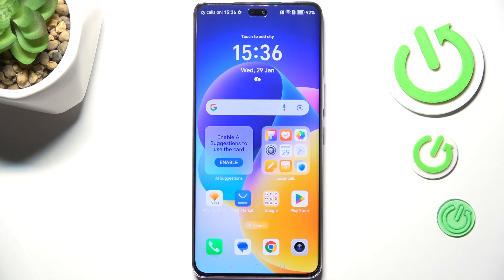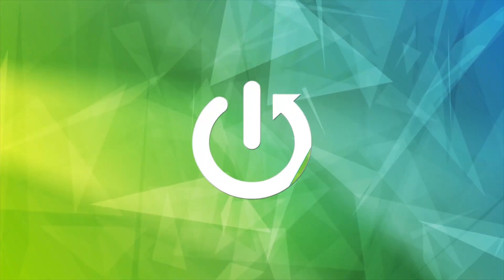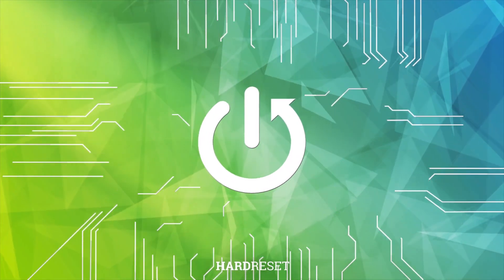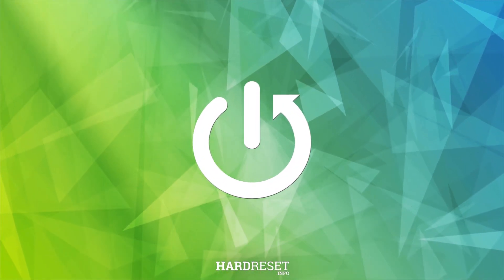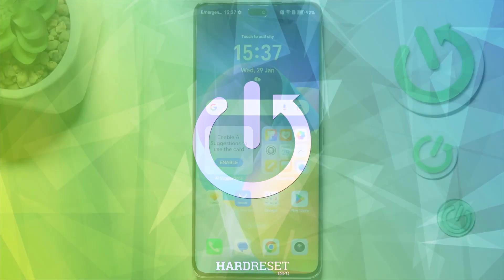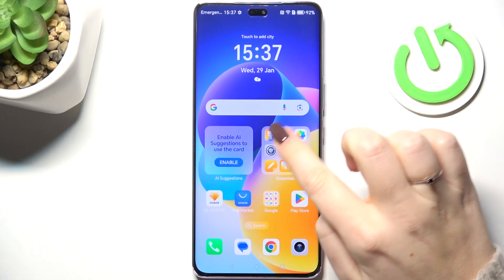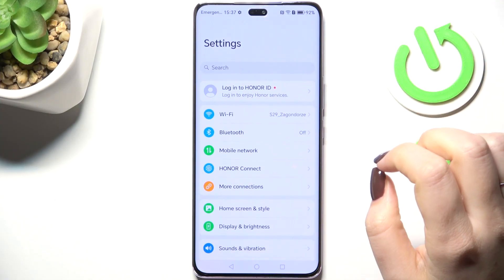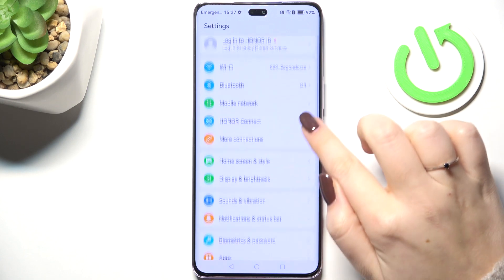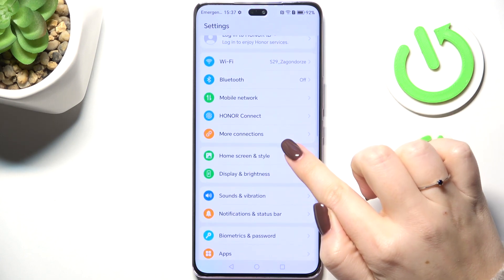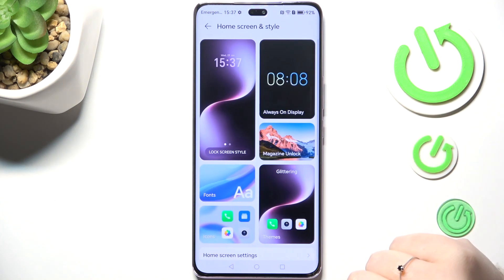Hi everyone, in front of me I've got the Honor Magic 7 Lite, and let me share with you how to change the wallpaper on this device. Let's start by opening Settings, and here let's find Home Screen and Style.